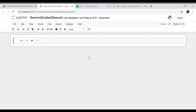In this video we are going to be talking about coding a generic version of gradient descent. By that we mean that our data has more than one feature and thus we have to handle it accordingly. So let's get started.